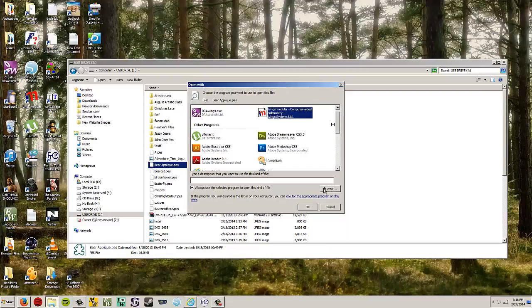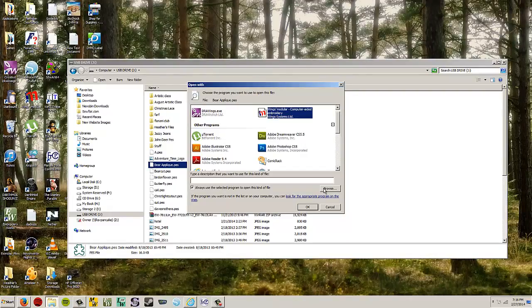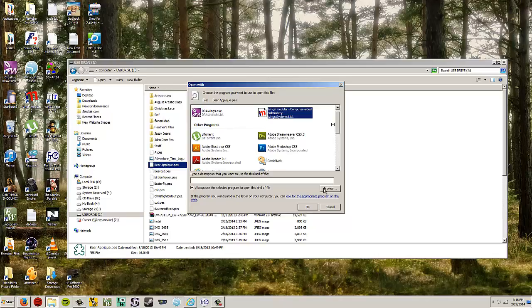So this is true for whatever your software is. It doesn't have to be Floriani. You're going to use this same way to do it. So the way you find out the path.